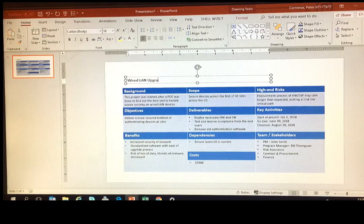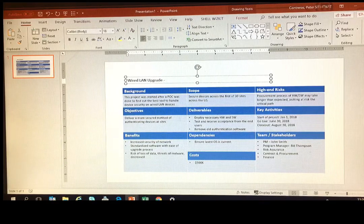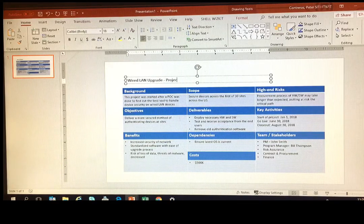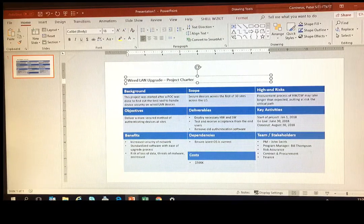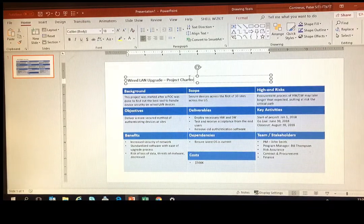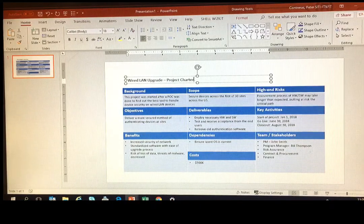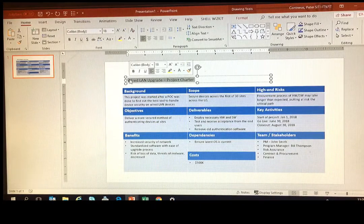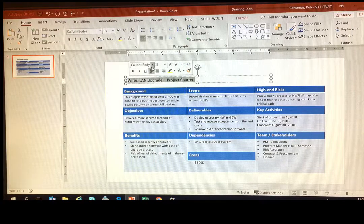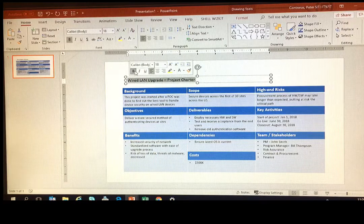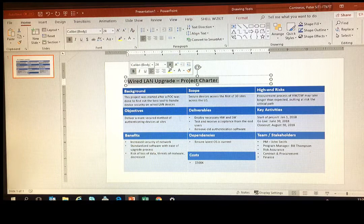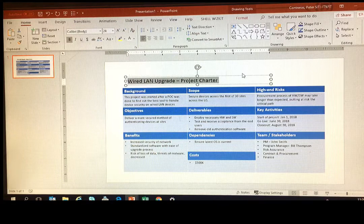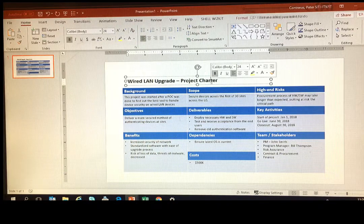So give it a good title. Normally it's the project name slash project charter, clarifying what it is, what kind of document it is. You will use proper font and I think we're just about done.